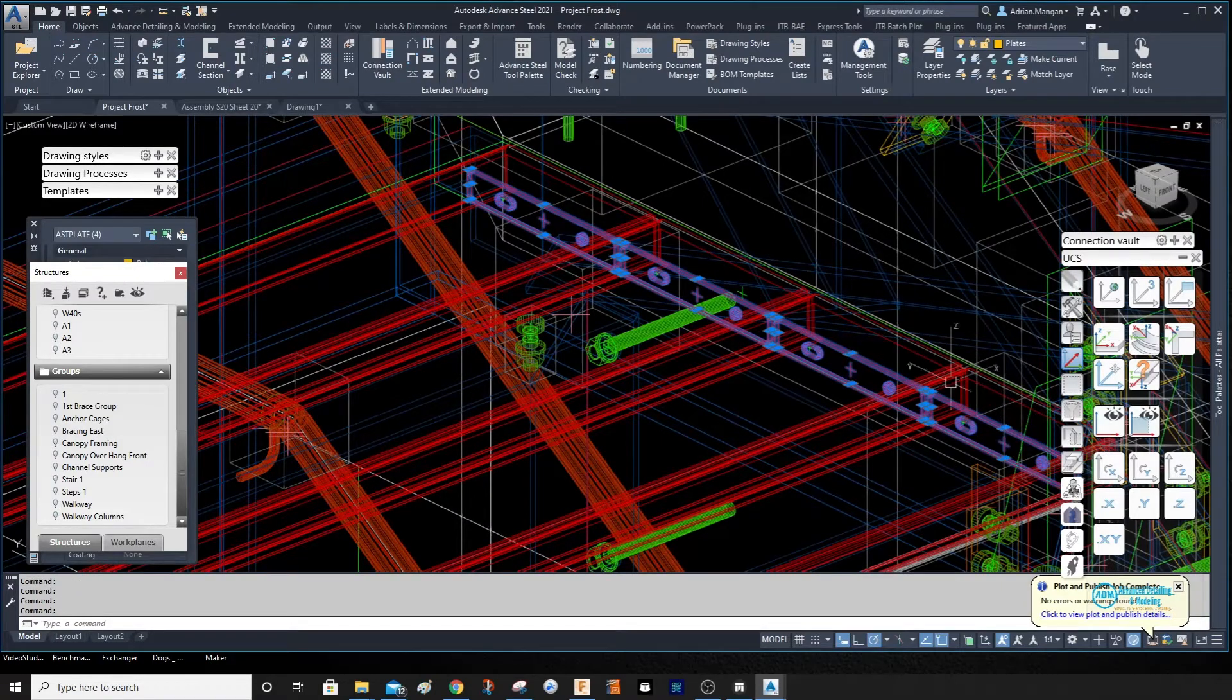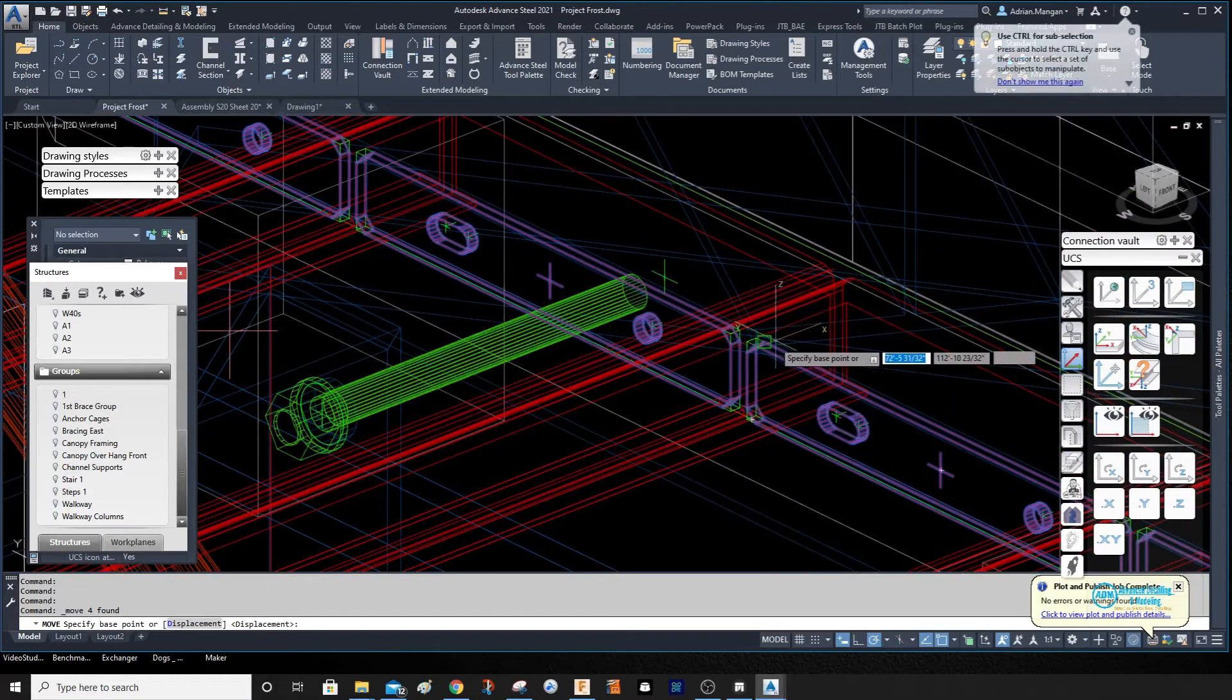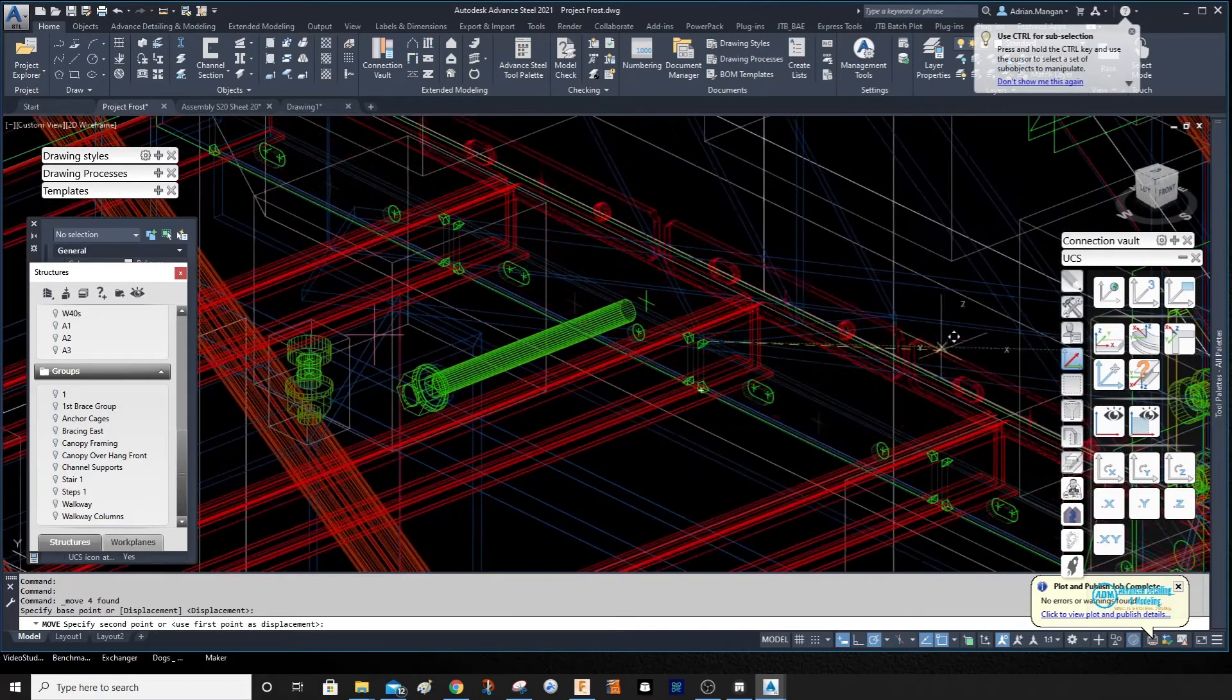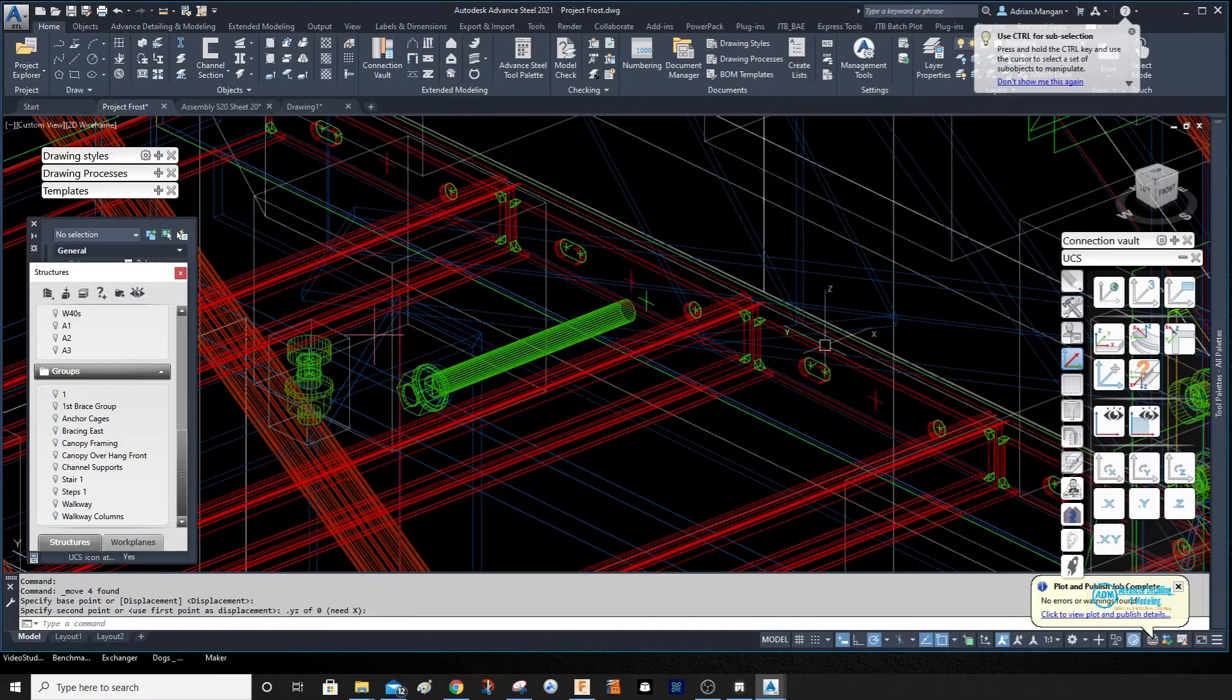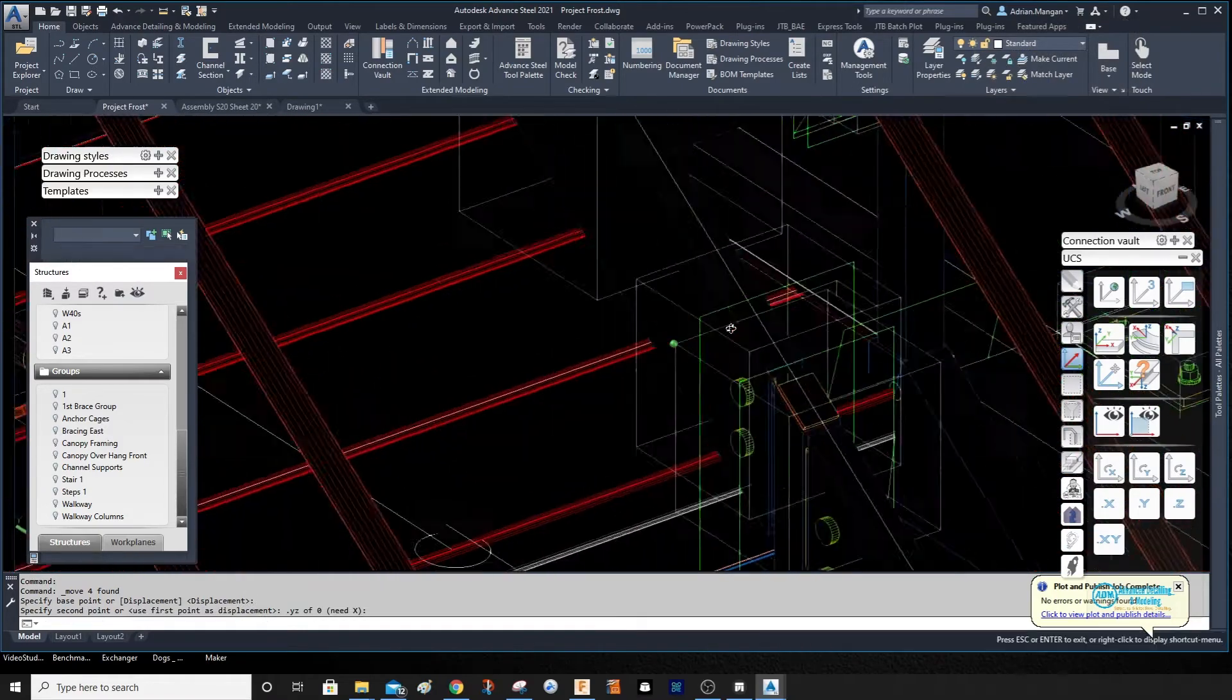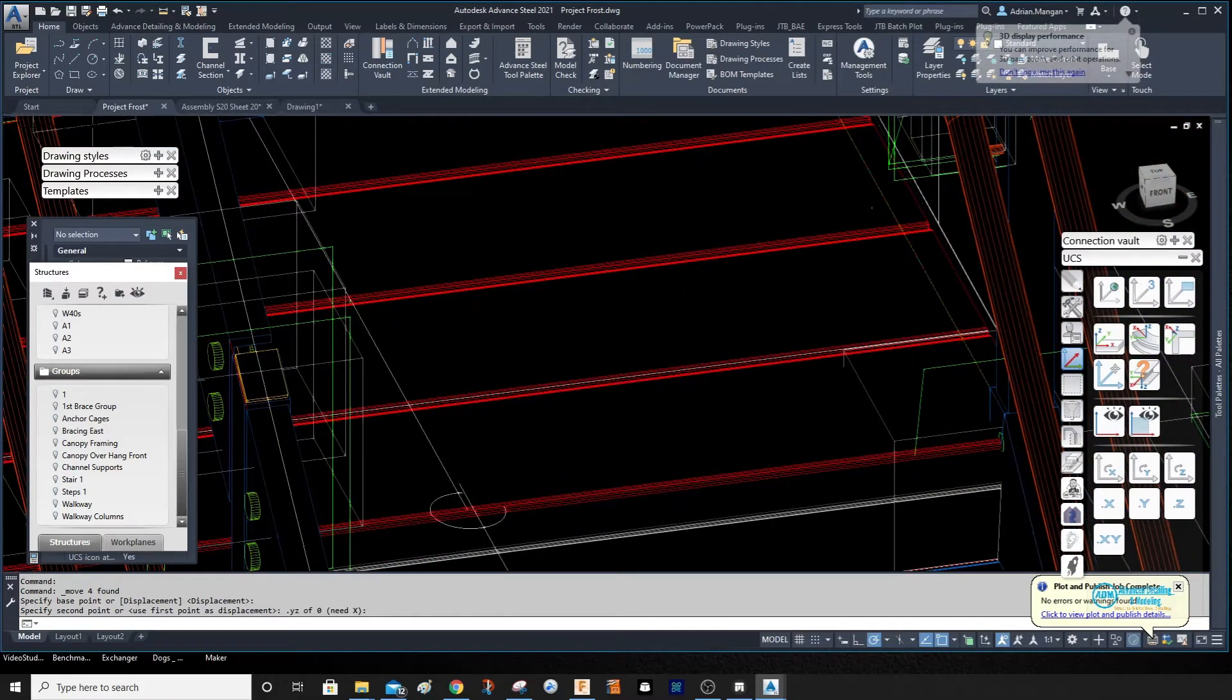All right, so now those plates are on the end of it. You can see I have to make a cutout at the end of this last one, so I can make that cutout in the plate.